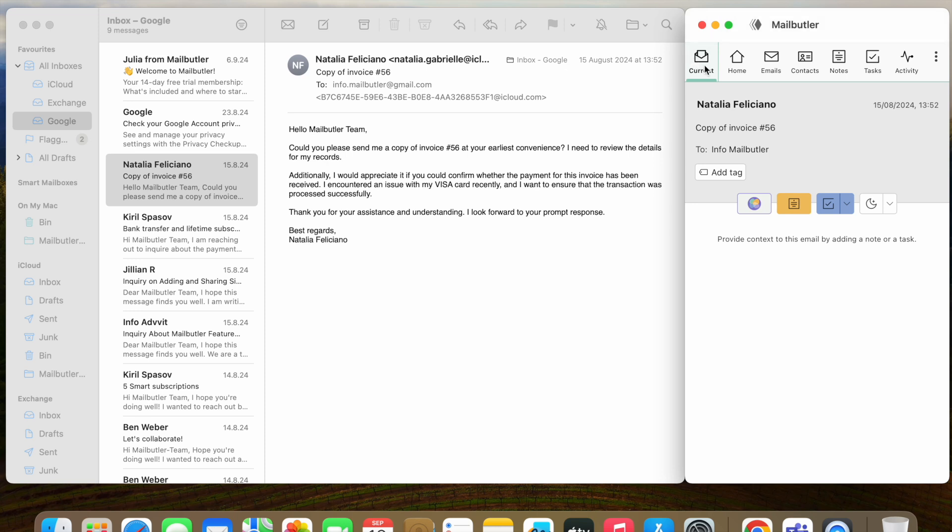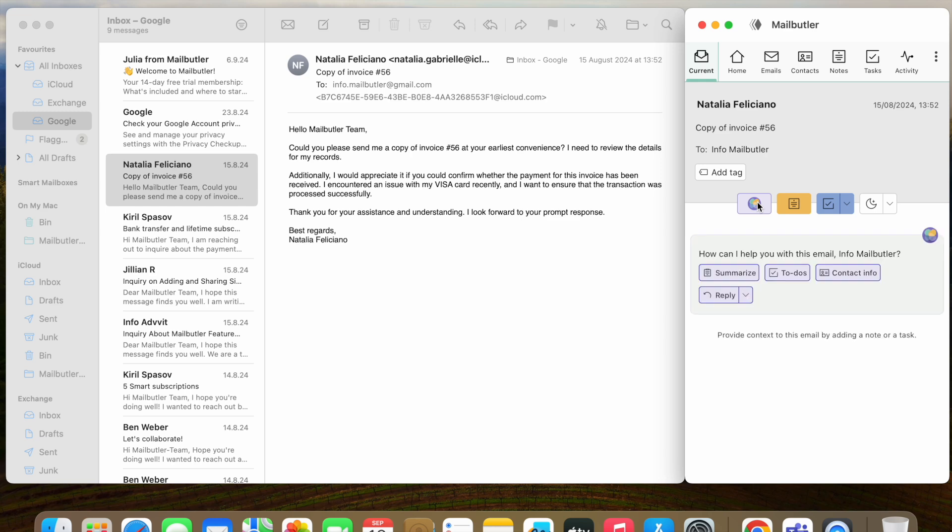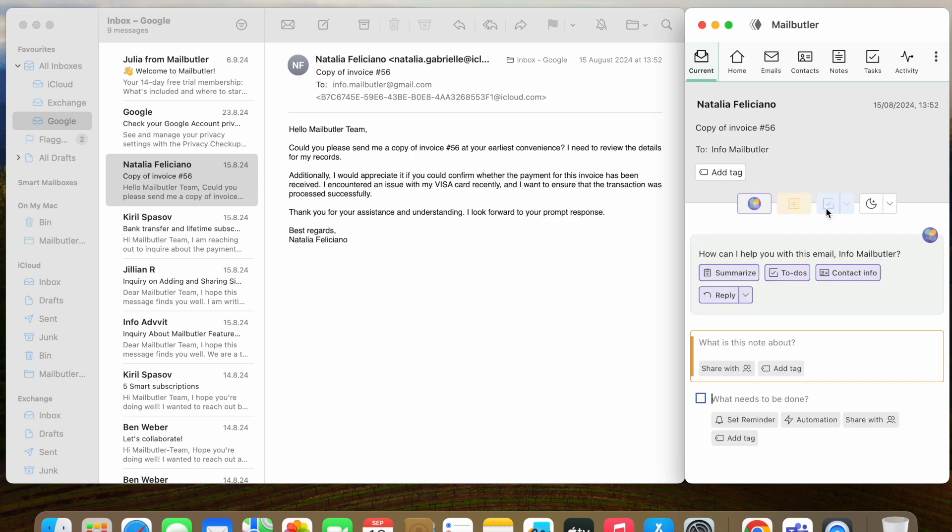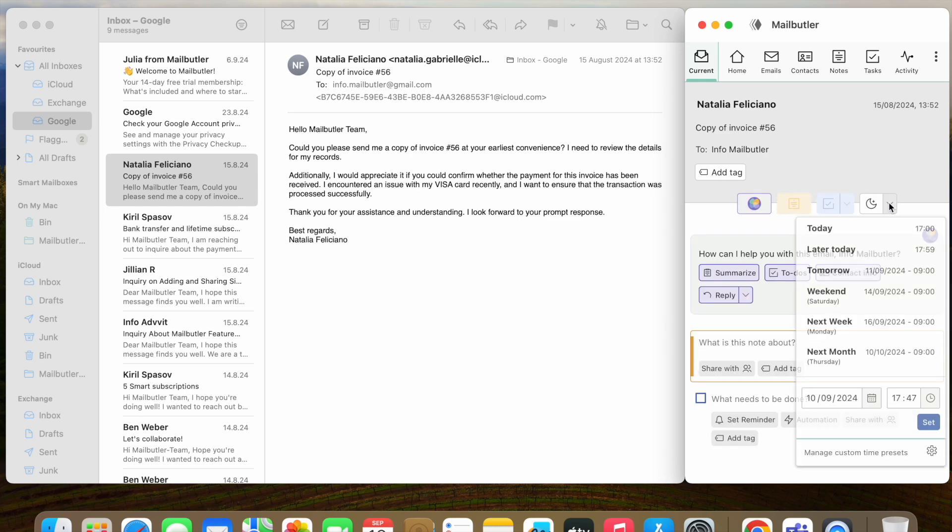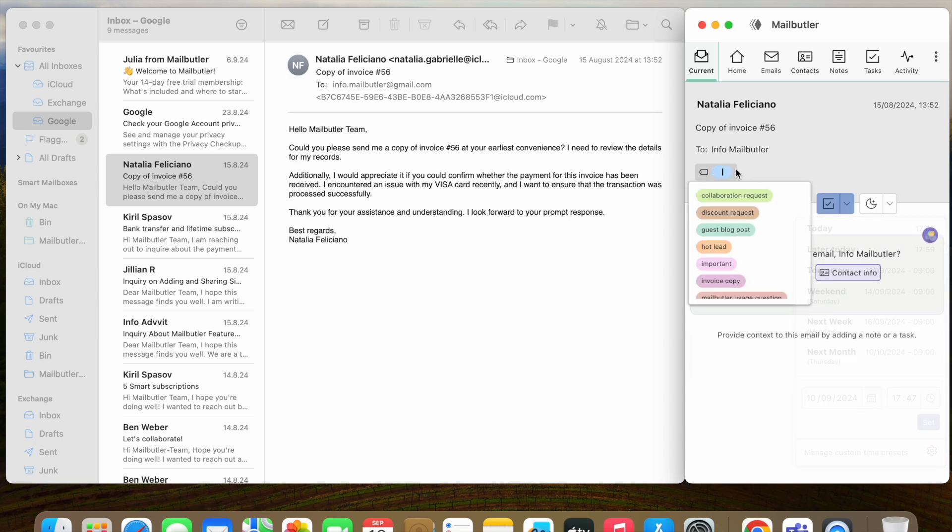Open the current tab to access all the Smart Inbox features you can use on your received messages. These include the AI Power Smart Assistant, Notes, Tasks, the Snooze feature, and Tags.